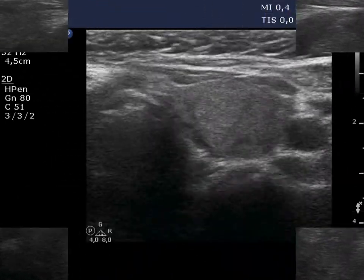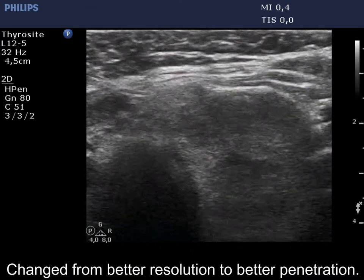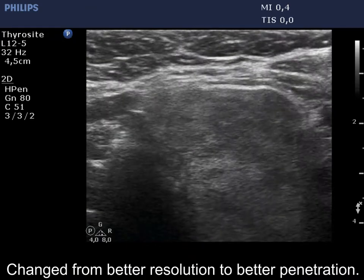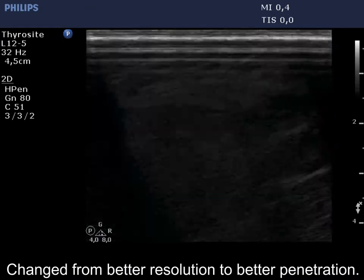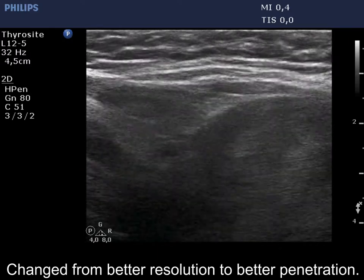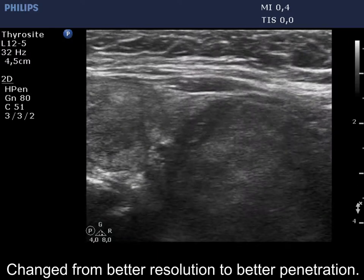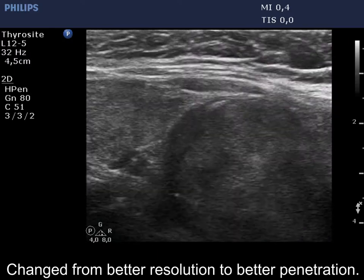To reach an even better visibility, we had to change the settings from resolution to penetrance. Note that we failed to visualize the lower pole of the lobe, which means that the lobe spreads substernal.